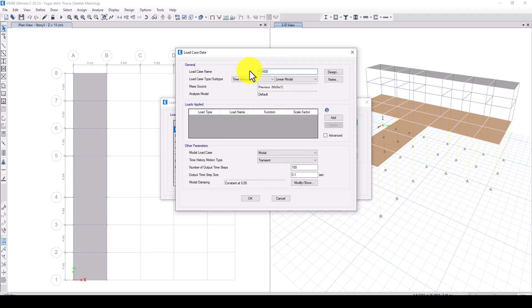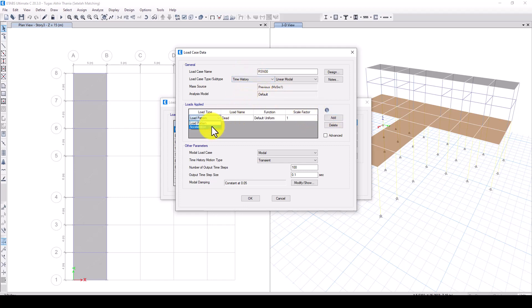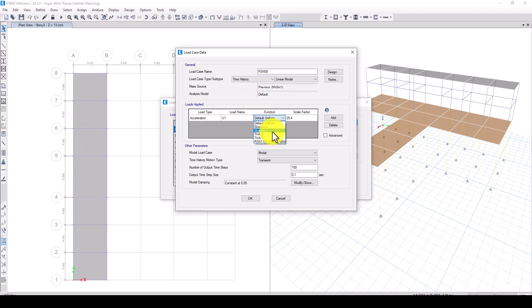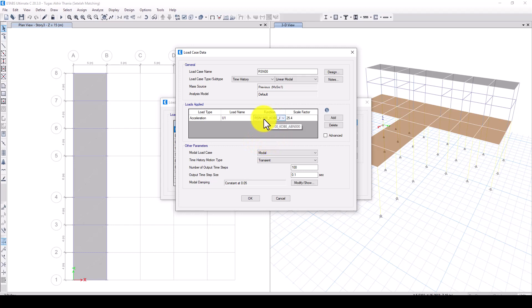In the load case, click Add and set the load type to acceleration. This is the U1 direction. Select the time history function you just created — for example, named RS1100.